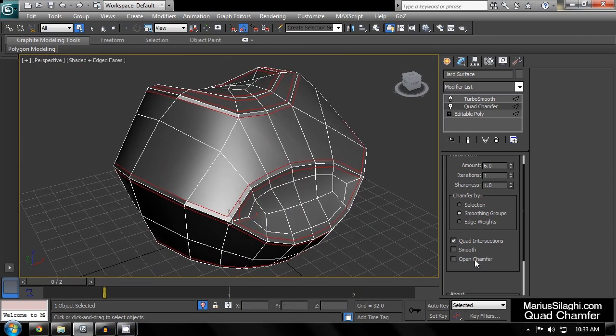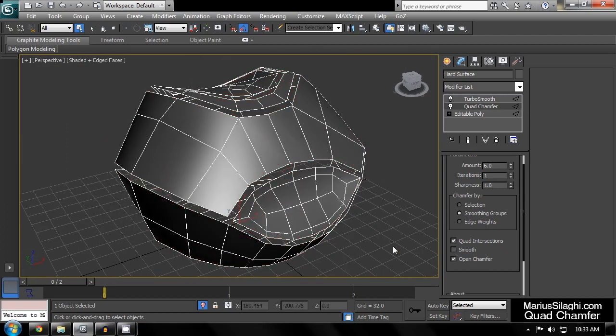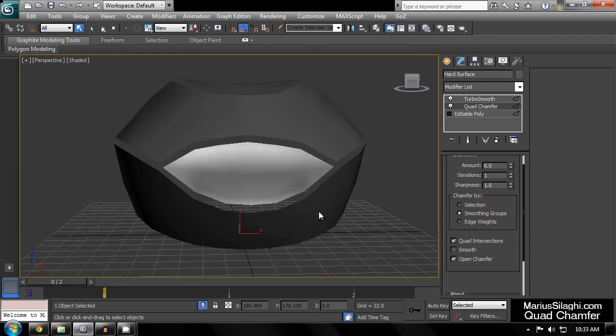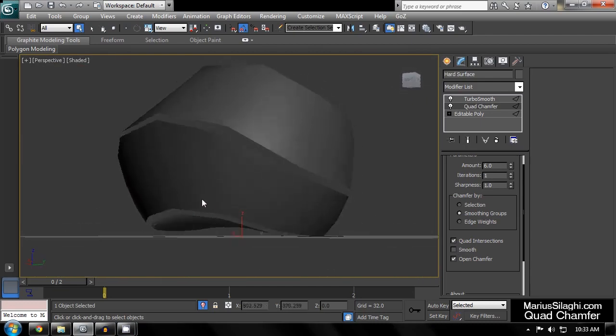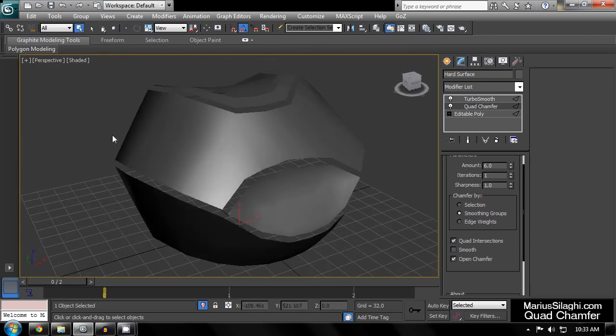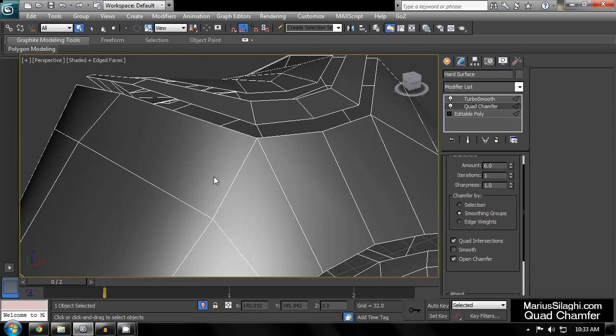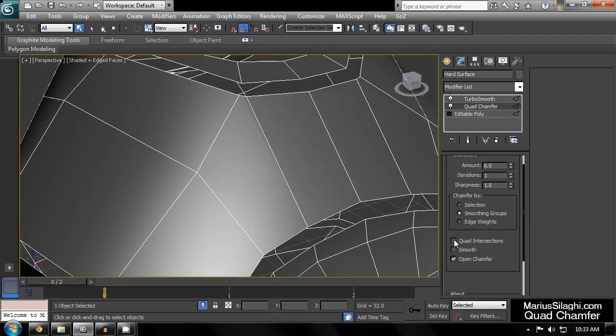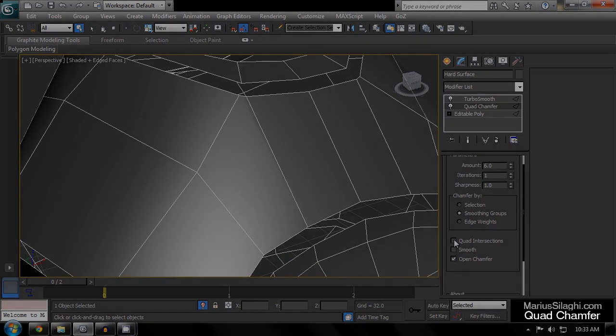Open Chamfer will leave the space from the chamfer open, essentially splitting your mesh into smaller elements.